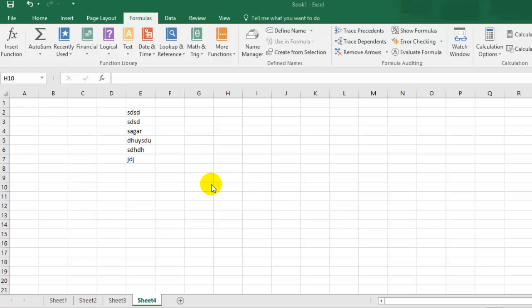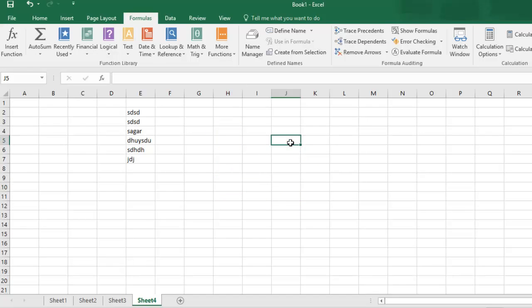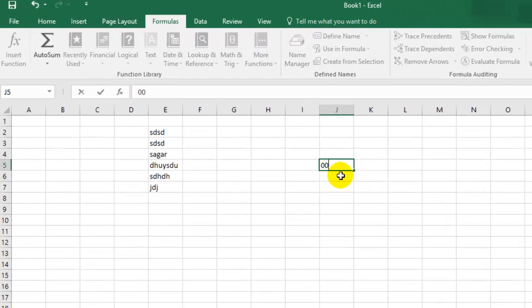Hello there, in this video I'm going to explain how you can keep leading zeros in Microsoft Excel. So if you put any leading zeros like this...